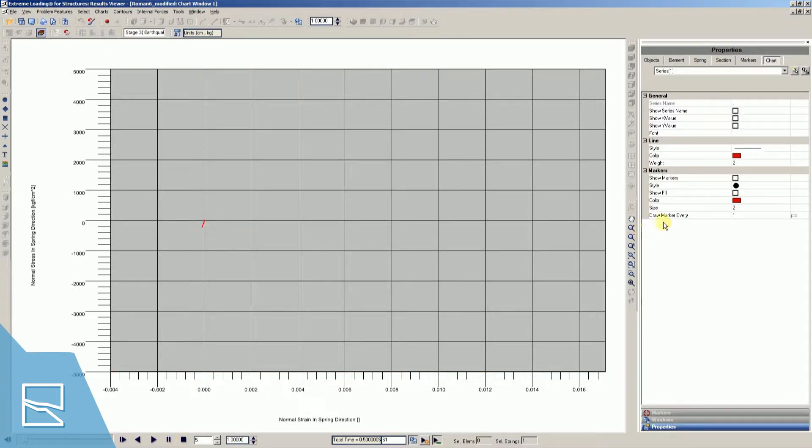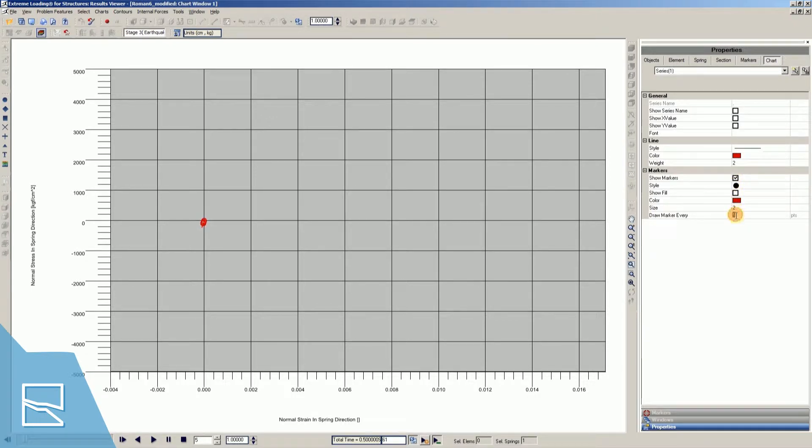You can add markers by selecting the series and from the properties menu, select show markers. Markers are extremely important when the user wants to track the changes at a specific point while the graph is animating.